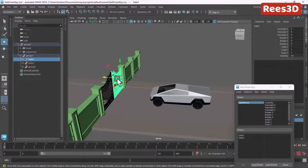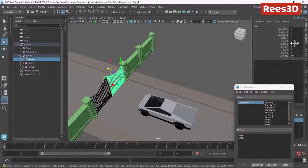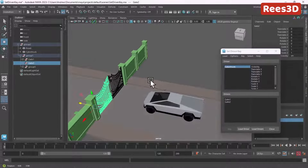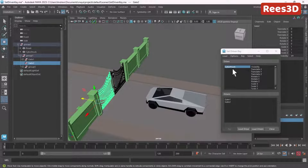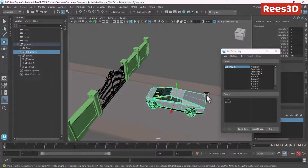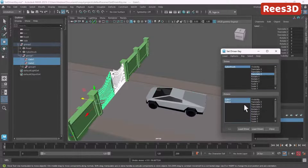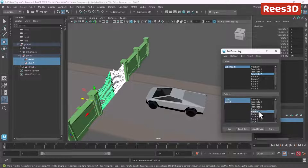For Gate One, the Rotation Y axis is zero, and for Gate Two the Rotate Y is also zero. So I'm going to select the Translate Z axis from the Cyber Truck and the Rotate Y axis from both gates.